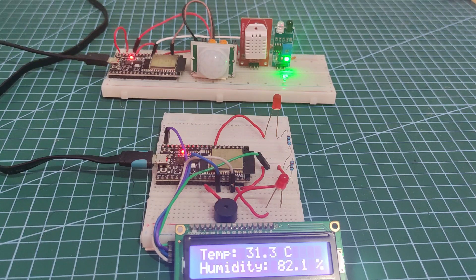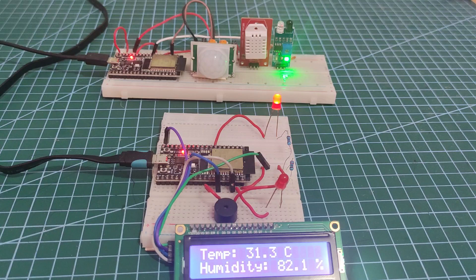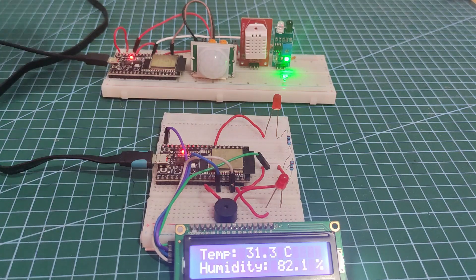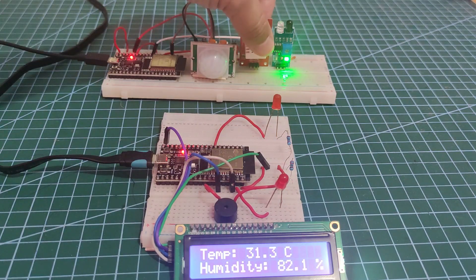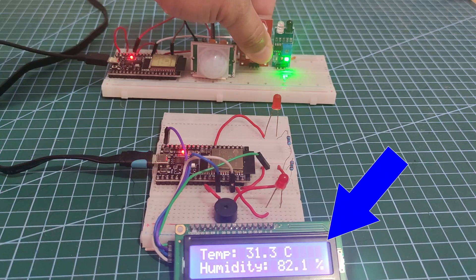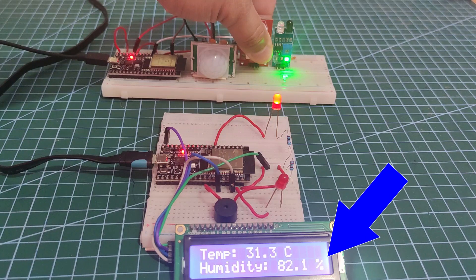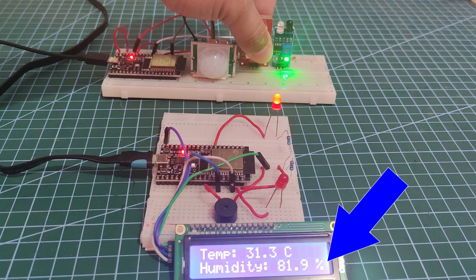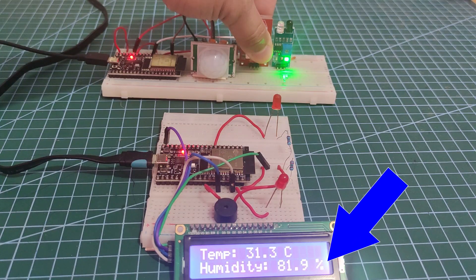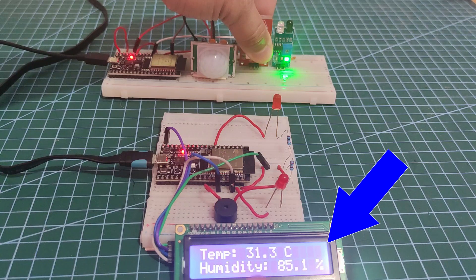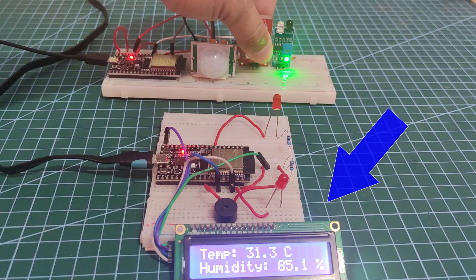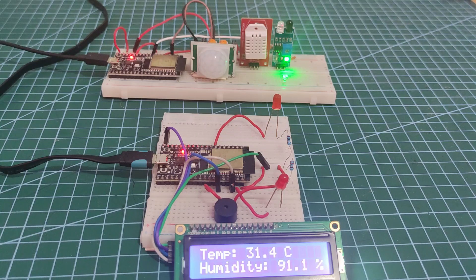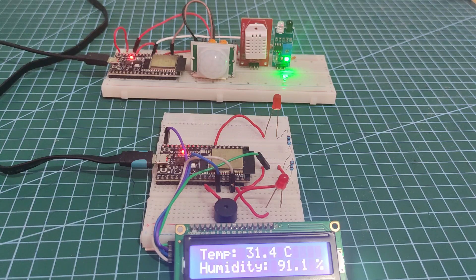At the same time, I have here a DHT22 temperature and humidity sensor, which is periodically updating this I2C LCD with its sensor values. Right now, it is 31.3 and 82.1, but if I hold it like this, then these values for the humidity or the temperature should change. And as you can see, the temperature and the humidity indeed change.